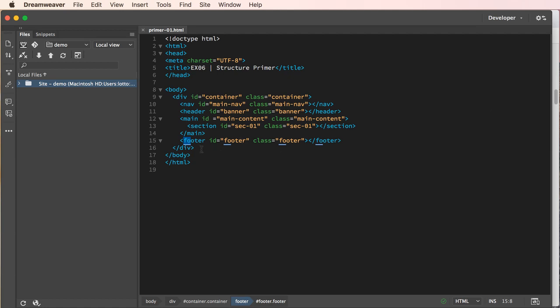So this is pretty common and this is our initial structure for our primer for exercise six, which represents the underlying structure for our page. I'm going to pause the video and then write the CSS rules.